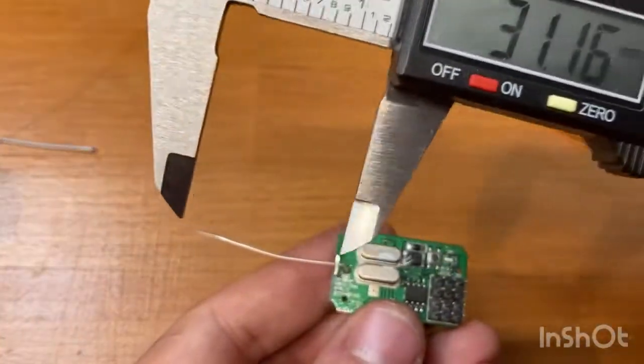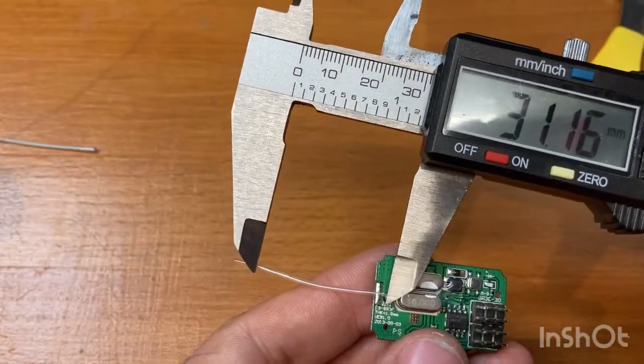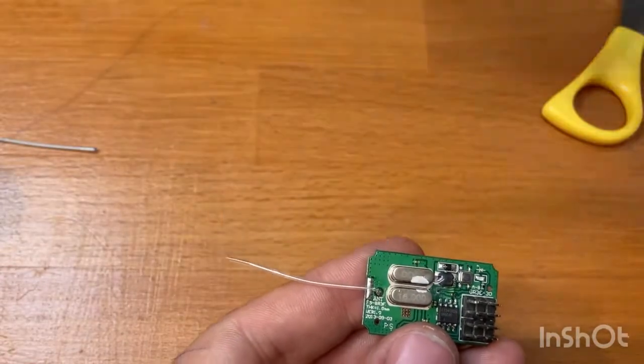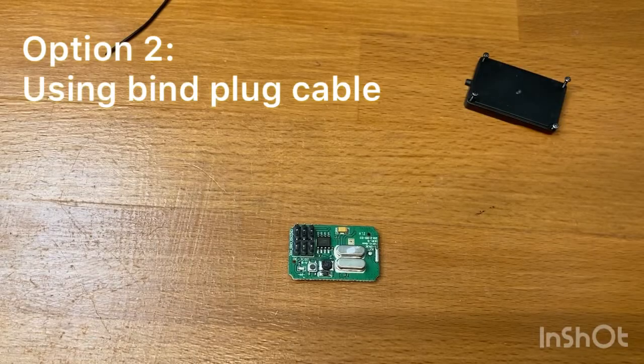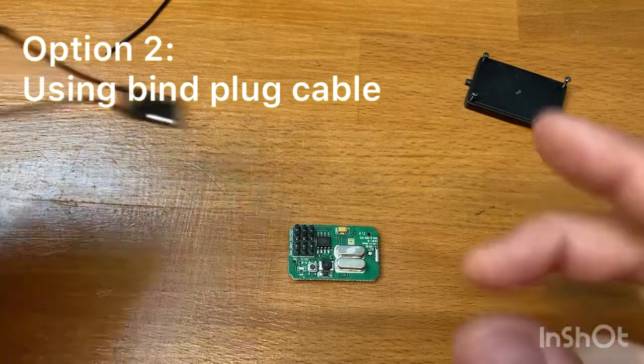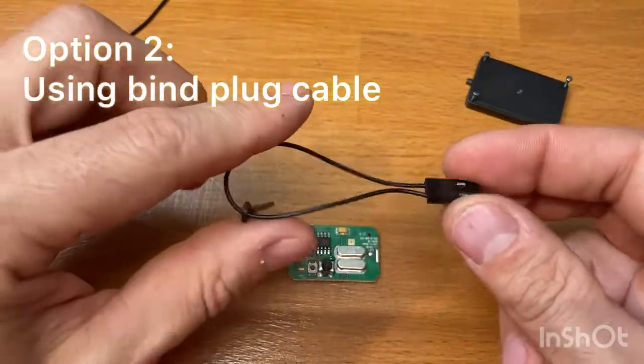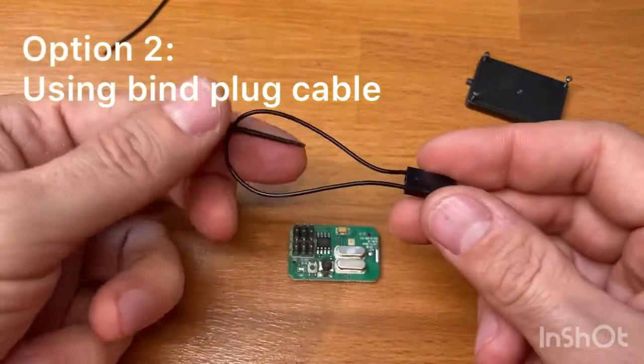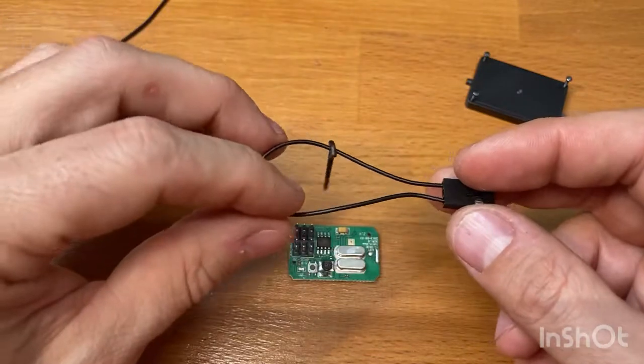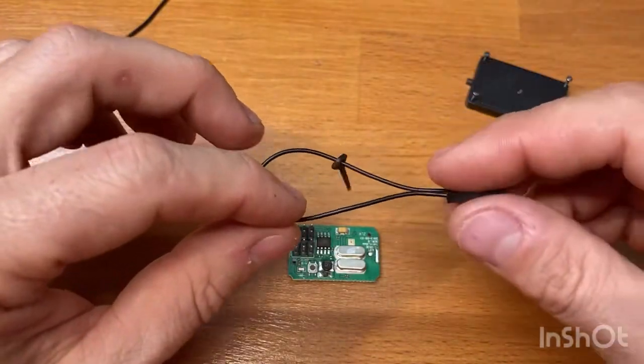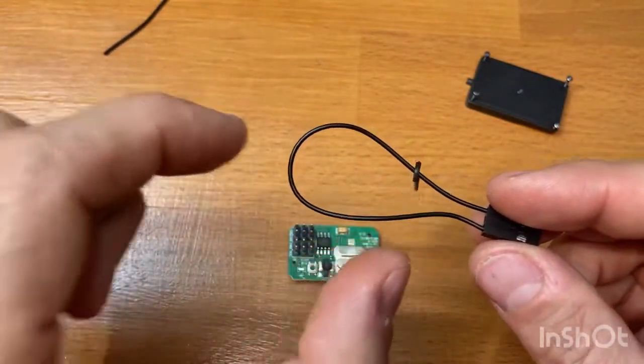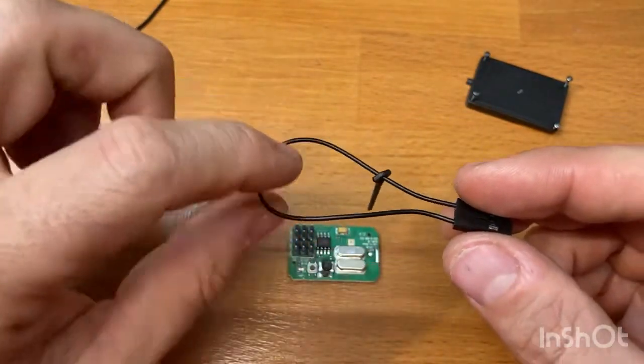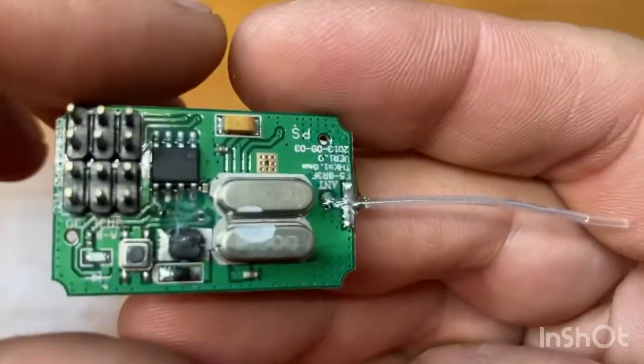Total length is 31.1 millimeters. As a new cable antenna you could use the bind plug. I have many of them and you cut it longer and then you trim it to the desired length once the glue is dry.